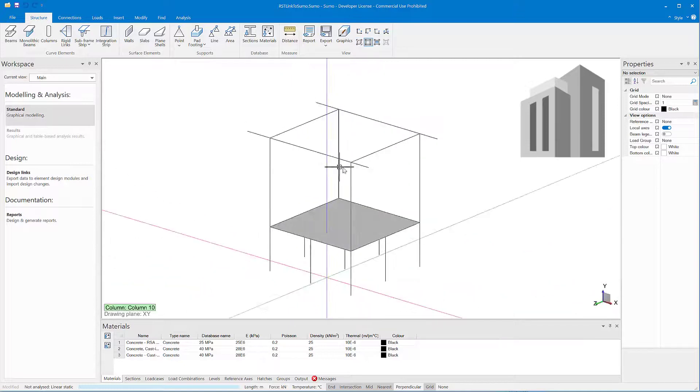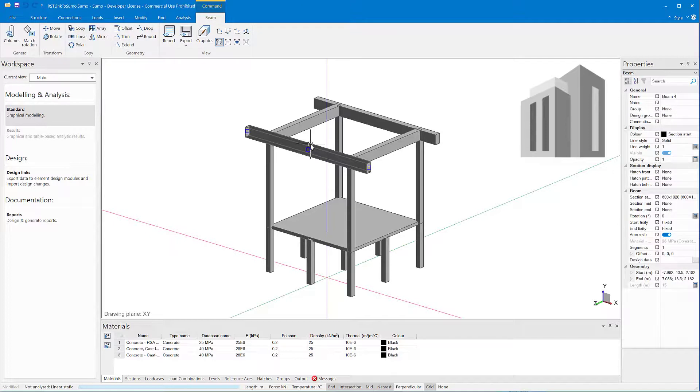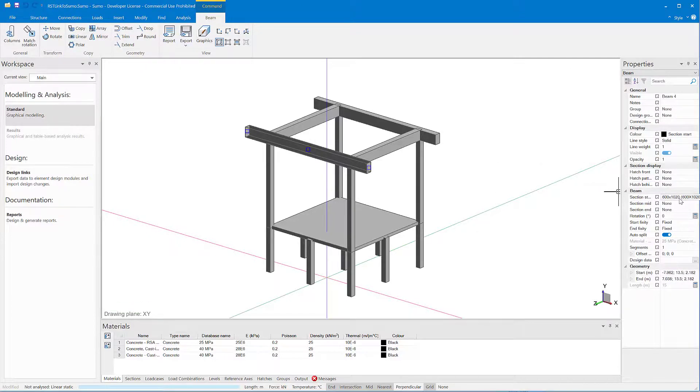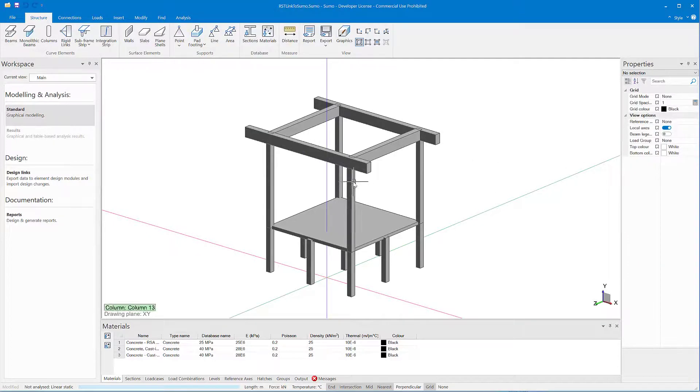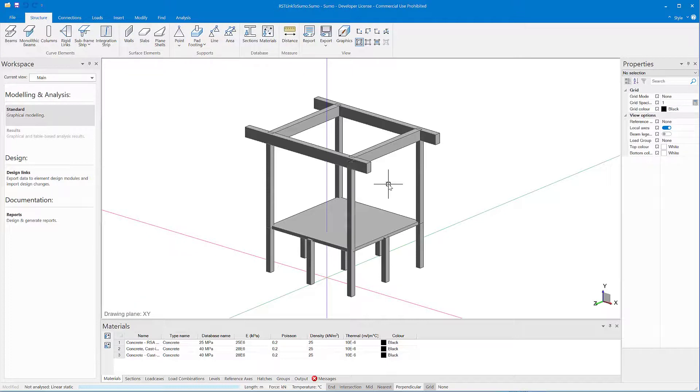The analysis model is exported from Revit to Sumo where structural analysis is performed. You can modify the analysis model based on design results and update the Revit model accordingly.